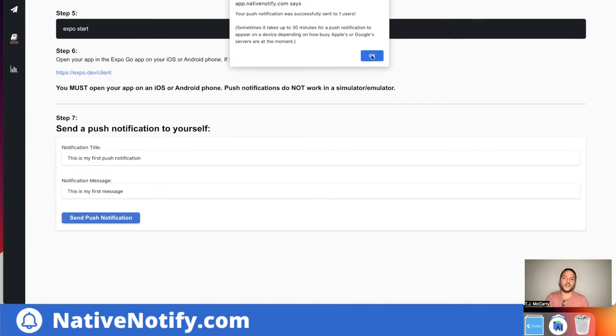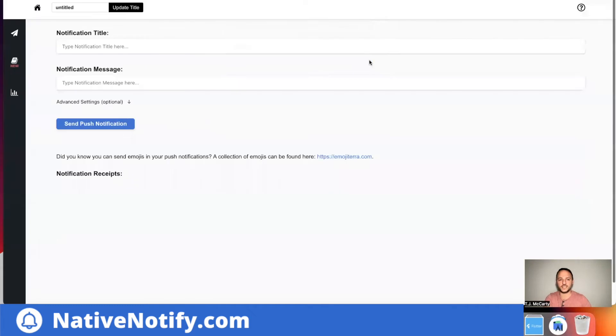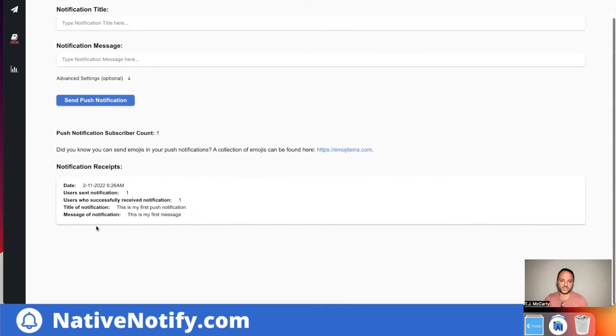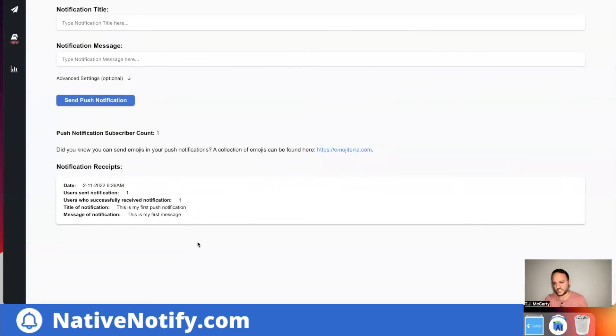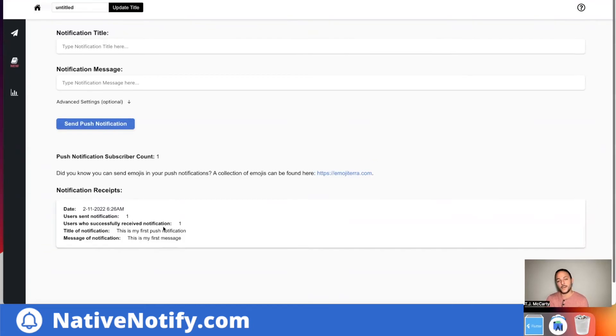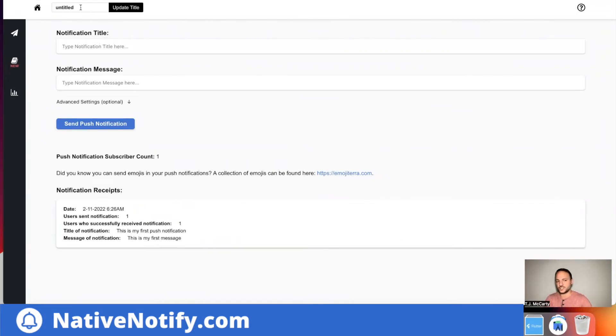So yeah, you'll notice, once you click this, it'll take you to this send page. What we're on right now is this send page right here. And you'll notice there's a notification receipt here. It says I successfully sent this push notification at this date and time. This was the title and the message. So yeah, that's expo push notifications with native notify. A couple other things. I'll just review all the other things you can do with native notify.